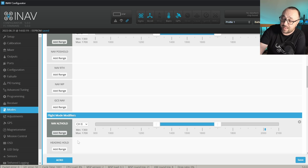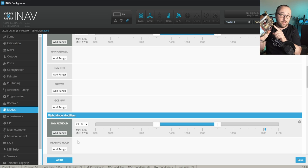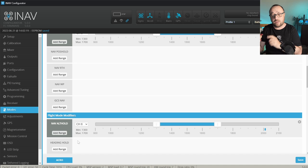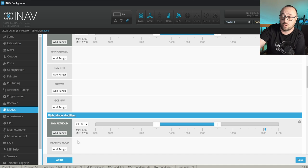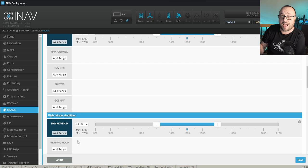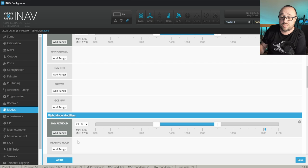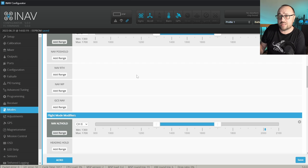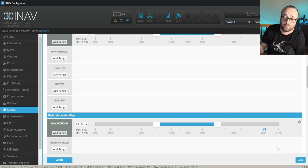That means, in my case, I cannot assign any range to the switch C on the bottom position. Because look what happens when I switch to NAV cruise. The ACRO got deactivated. And because I want to have it active on the switch C bottom position, I just do not assign any mode on the switch C bottom position.